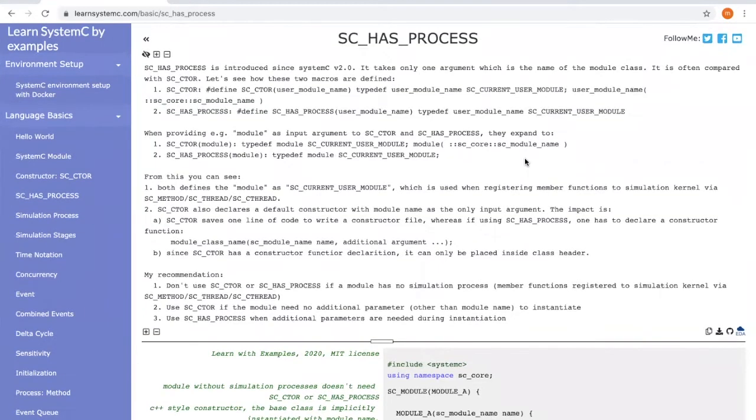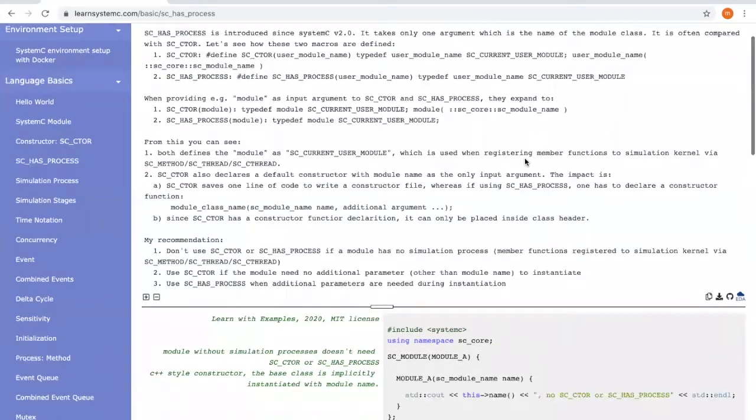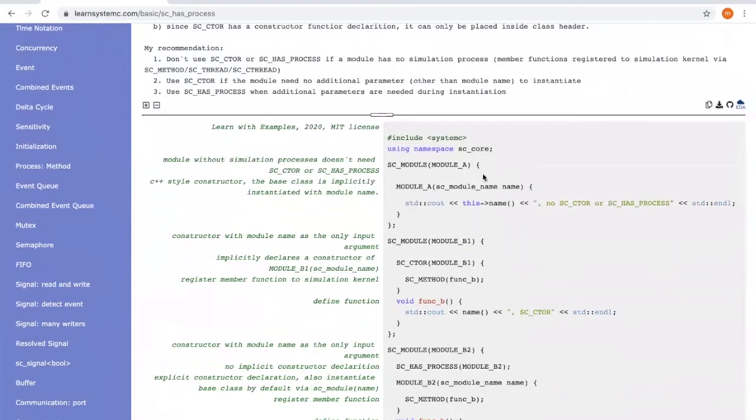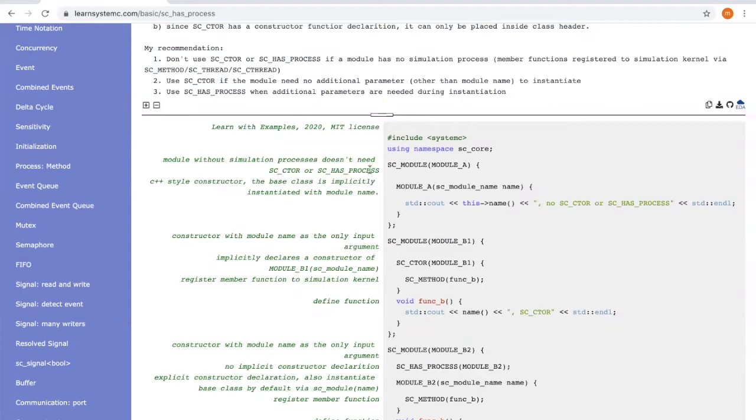Now let's take a look at some examples. For module A, it has no member functions which need to be registered to SystemC kernel, so we don't need SC_CTOR or SC_HAS_PROCESS. We can simply write a constructor function using the C++ style.